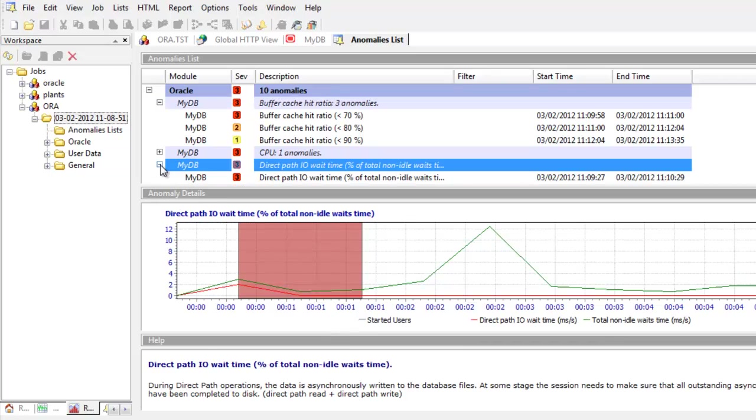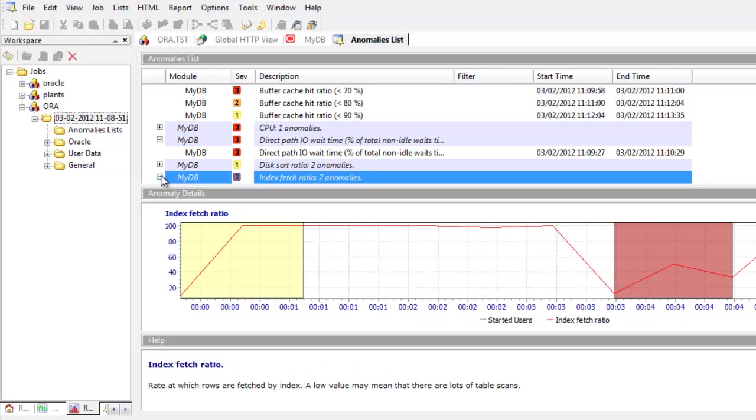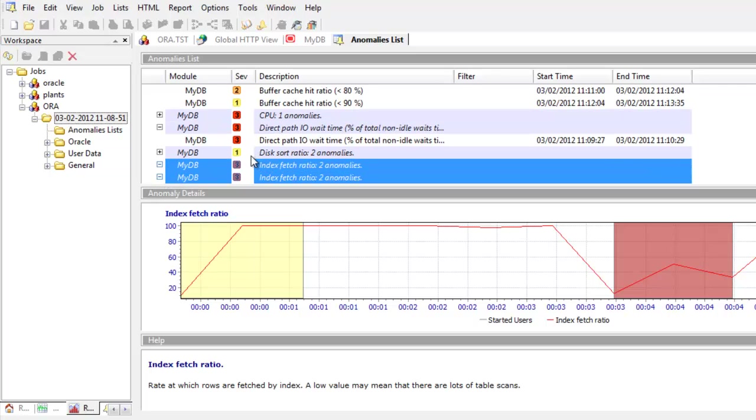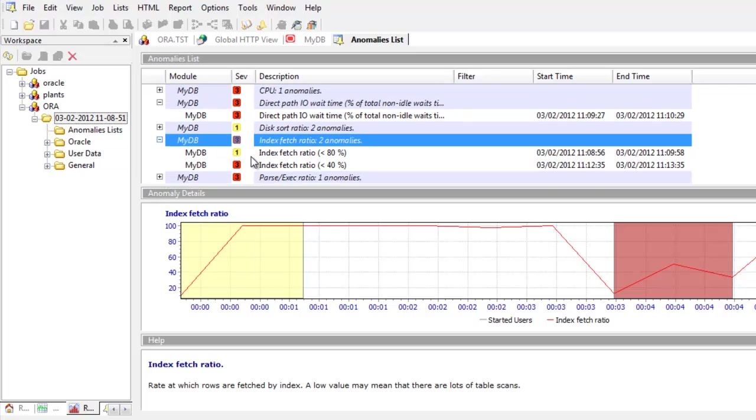We also have an issue with direct path IO wait time and then scrolling down even further we have an issue with the index fetch ratio and what we can see there is a low value might mean there are a lot of table scans happening. So this is valuable information perhaps for the DBA or to help you tune your Oracle database to make sure that you're getting the best out of it.